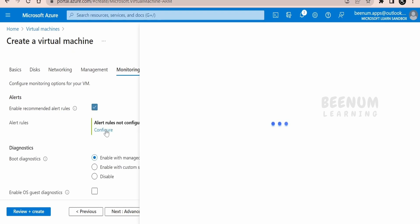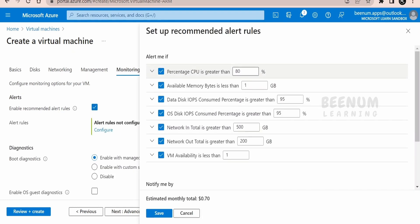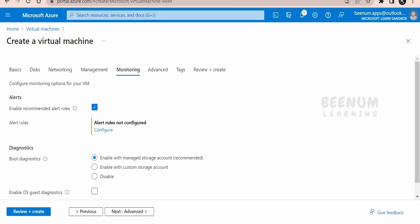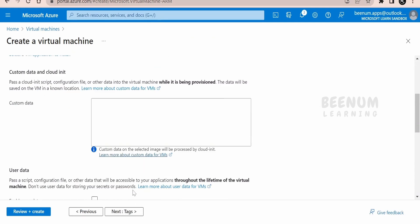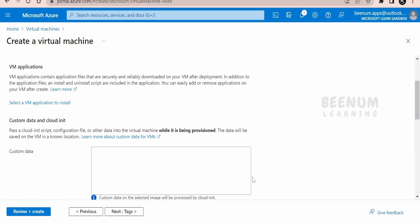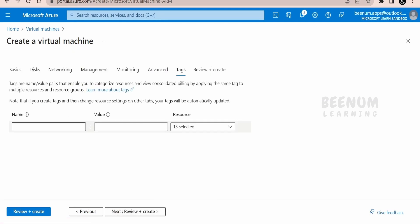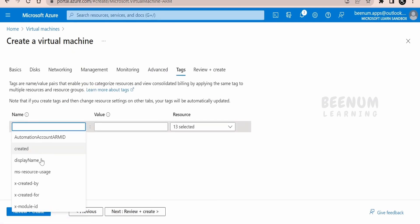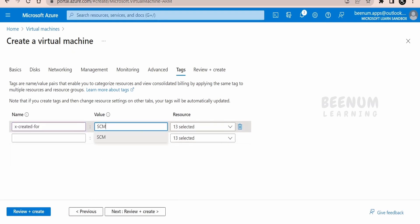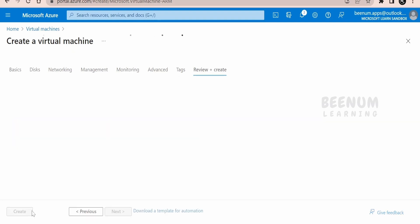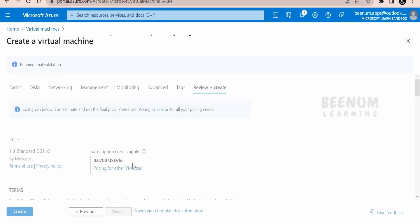Under monitoring, you can enable diagnostics and set up alerts — for example, to be notified when CPU usage exceeds a certain percentage. This comes with a small cost, around 70 cents per month; I'm unchecking that. Under advanced settings, you can provide custom data or cloud-init commands that will run at OS launch. Under tags, you can add metadata like who created it and for what purpose — I'll tag this as created for the SCM project. Then click Review and Create.